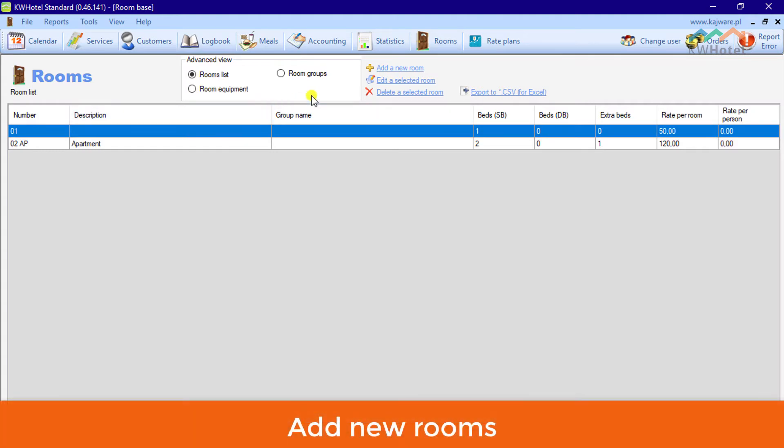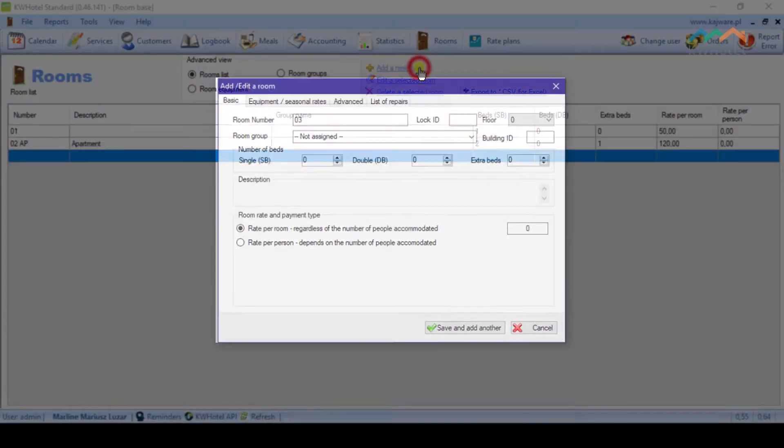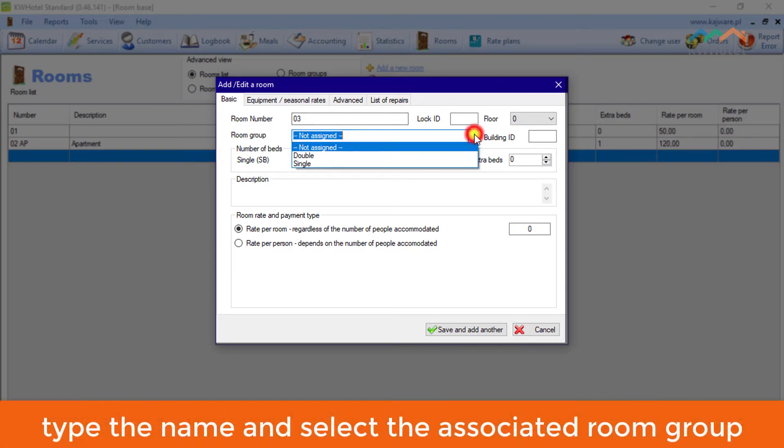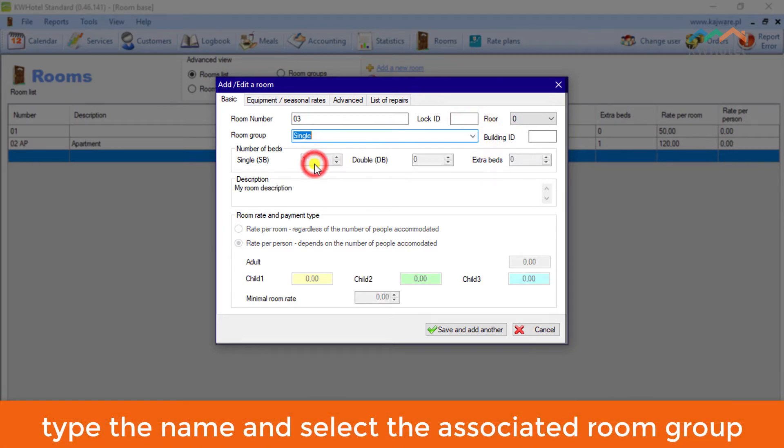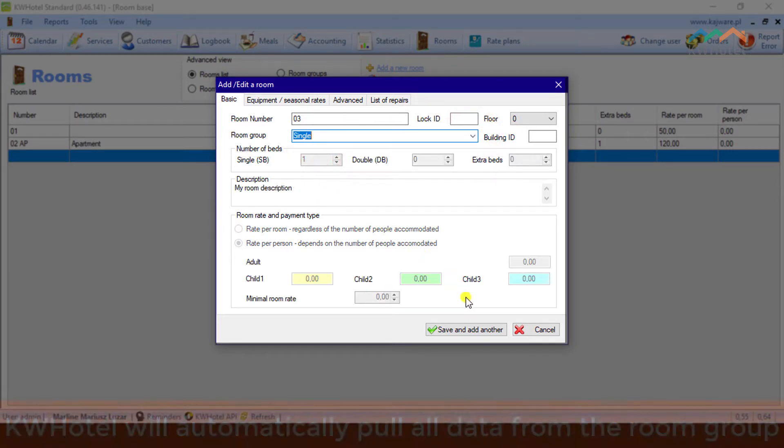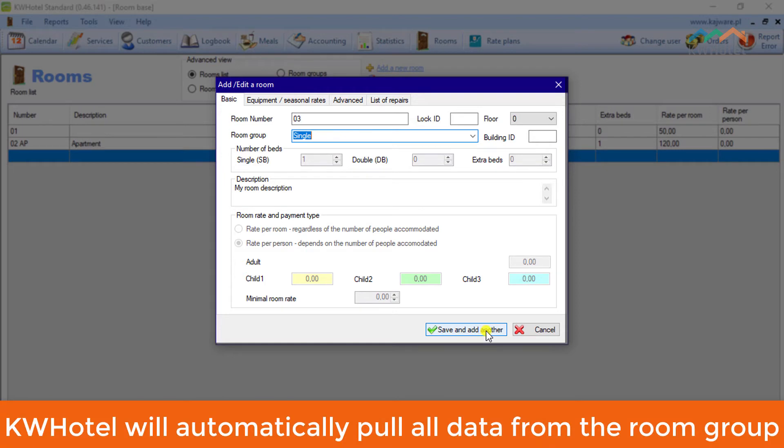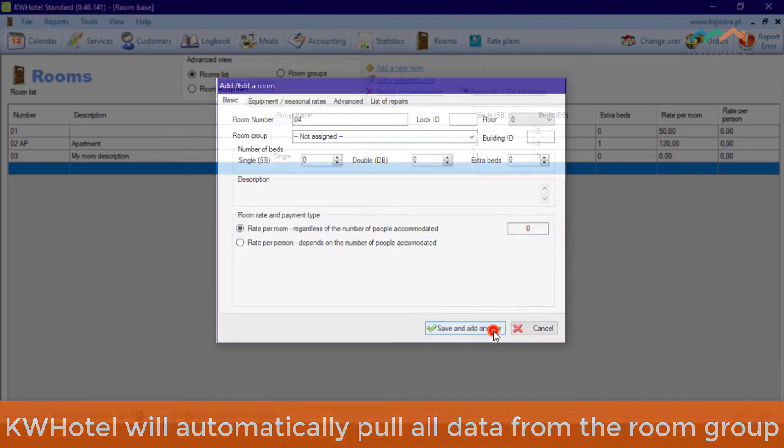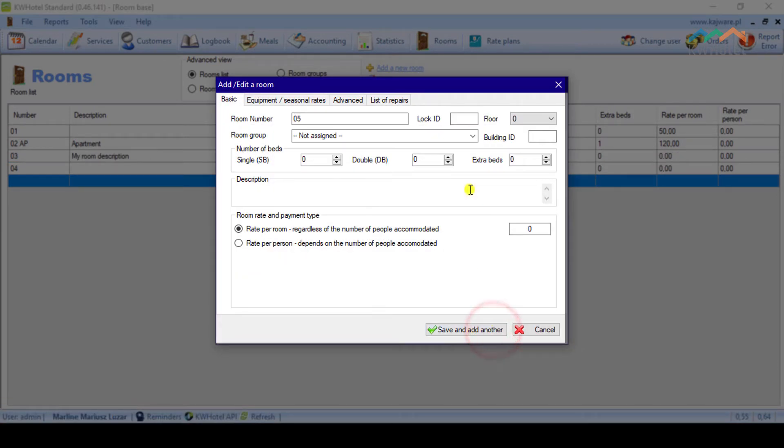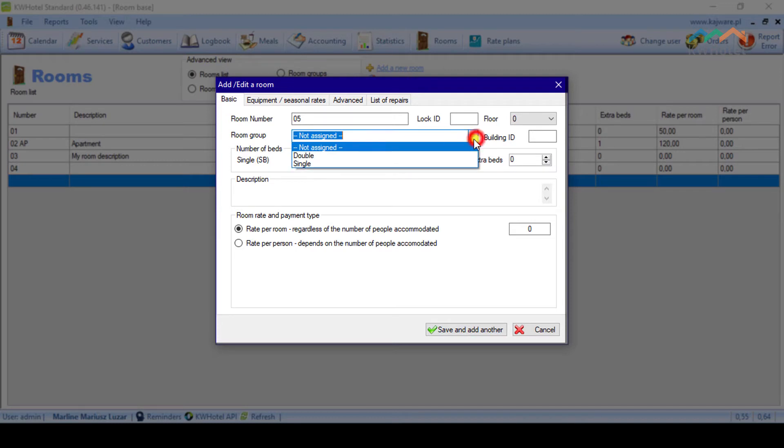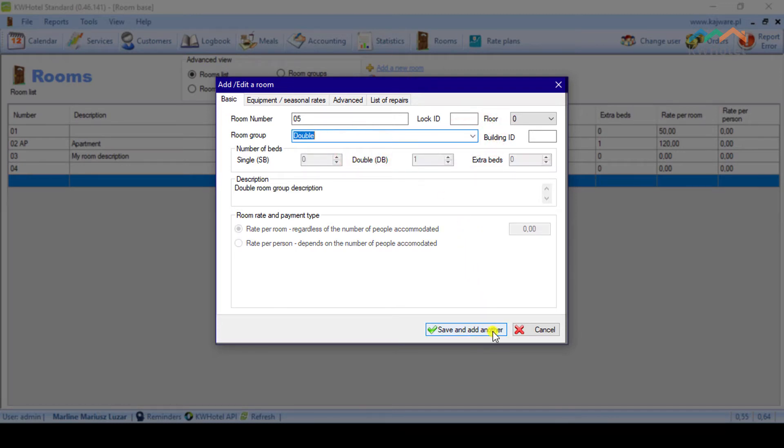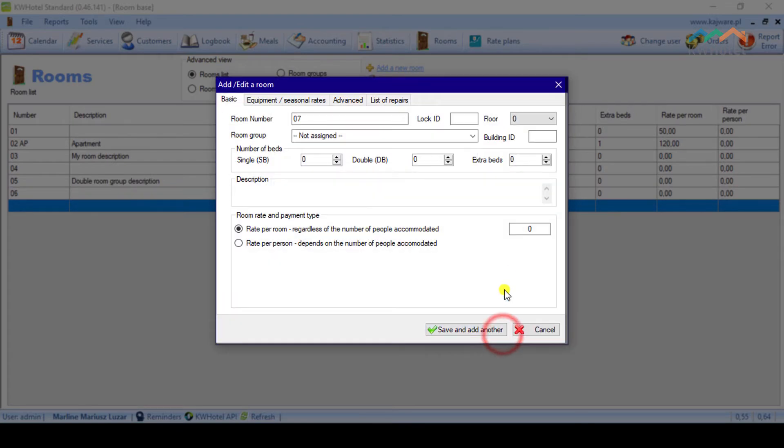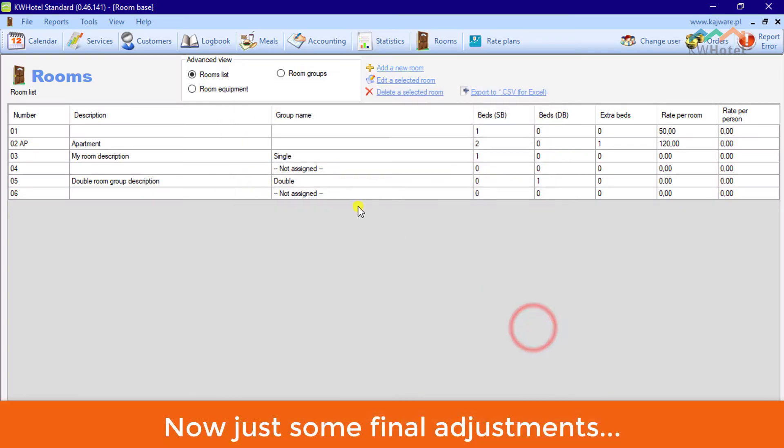Add new rooms. You may just enter the creation window, type the name and select the associated room group. KWHotel will automatically pull all data from the room group. Now just some final adjustments.